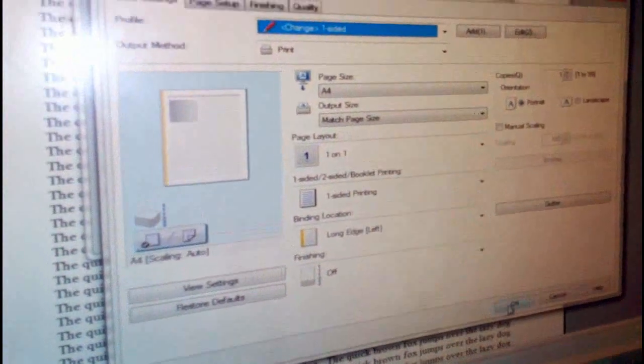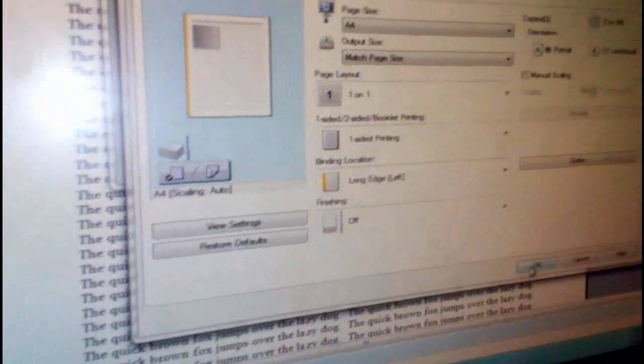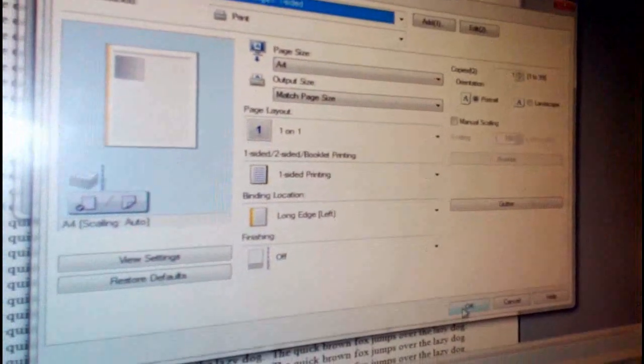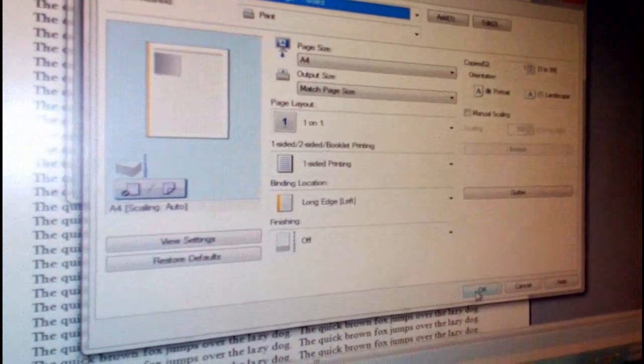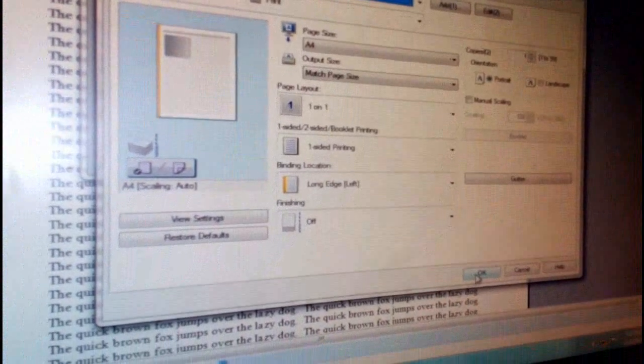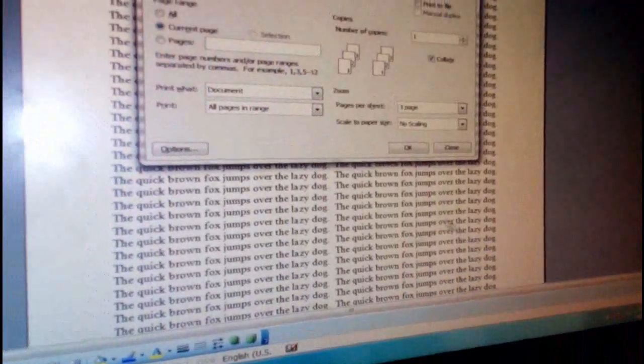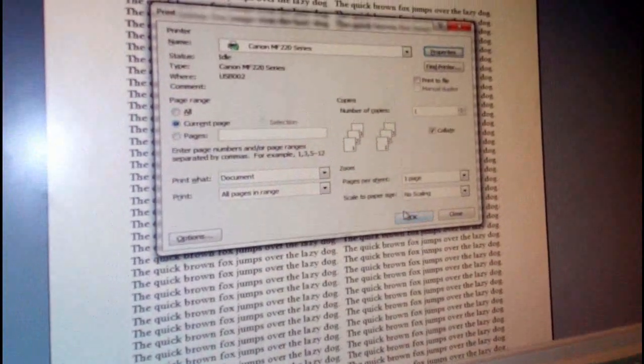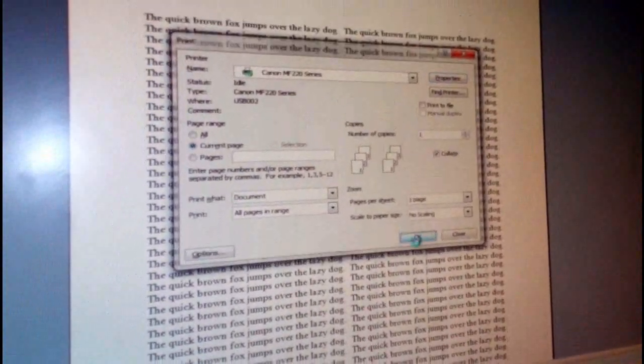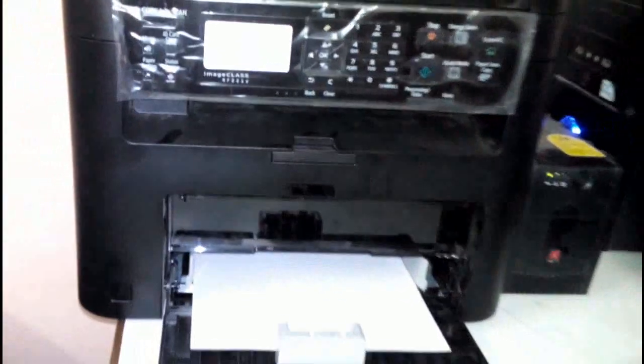First, I will take a single-side print and let's check the speed of this printer. I'm going to take the first single-side print now. Wow, it's started. It's really very fast, you can see here.